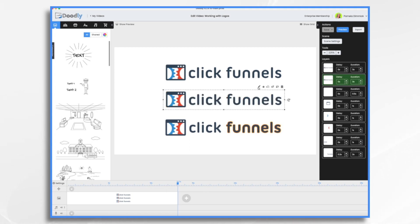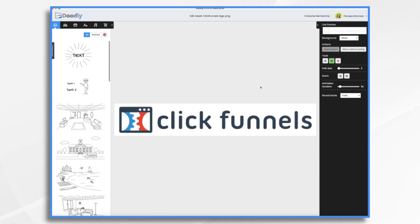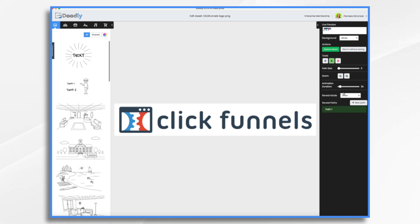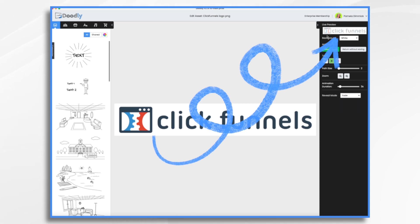So if you click the logo and click the little pencil icon, you have the option right here under reveal mode for either draw or fade. So here's the just scribble in and then here's the nice slow fade.